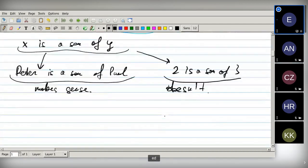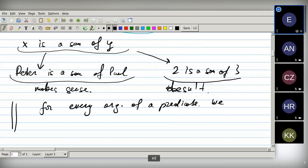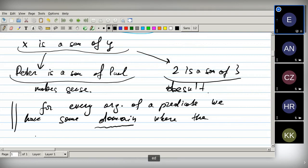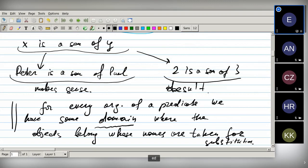That means that for every argument of a predicate we have some domain associated to it. For every argument of a predicate, we have some domain where the objects belong whose names are taken for substitution. Let's see which domains we can have.